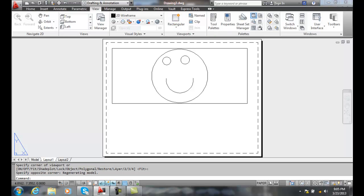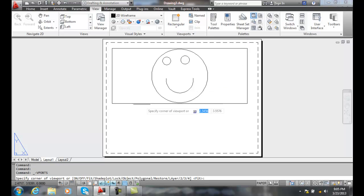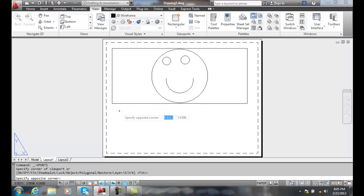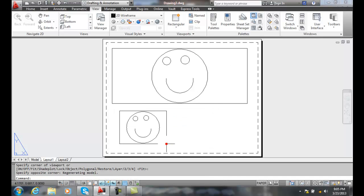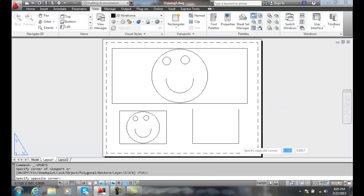And I can also create multiple ones on the same sheet if I like. For example, I can come over here, create viewport, I can pick here, and I come over here, I can pick another one.